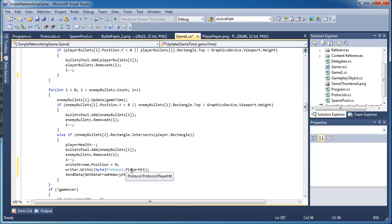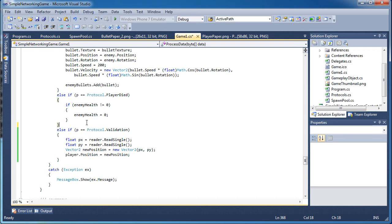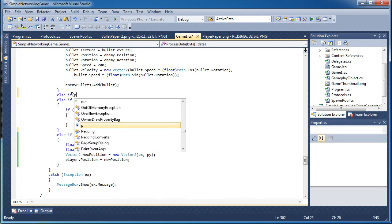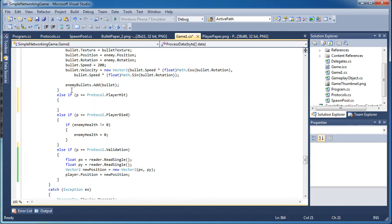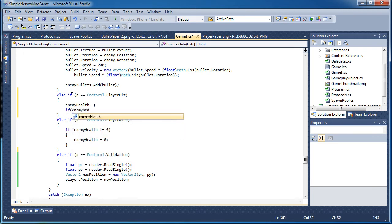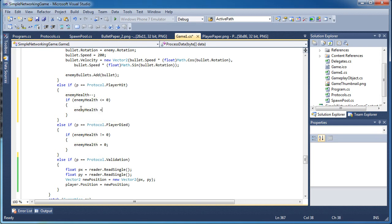Now we need to go to the protocols and handle it whenever the player is hit. Remember, whenever you receive something that happens to the player, it means it's the enemy on this client. So the protocol goes before player died: else if p is equal to Protocol.PlayerHit. Remember, this refers to the enemy in this client — so enemyHealth--. If enemyHealth is less than or equal to zero we're done; let's set it back to zero if it's less. So for player hit we just decrease the enemy health and we're good.